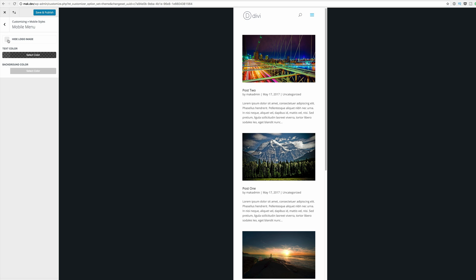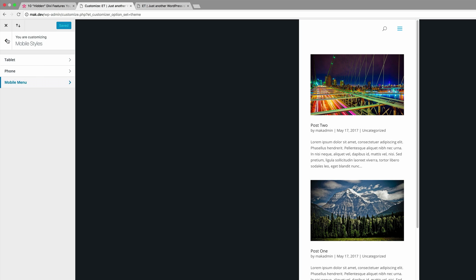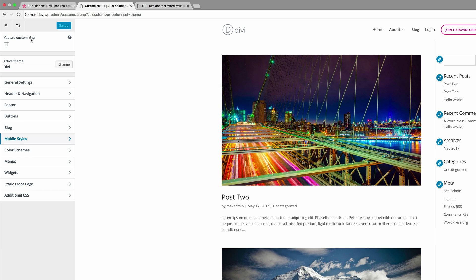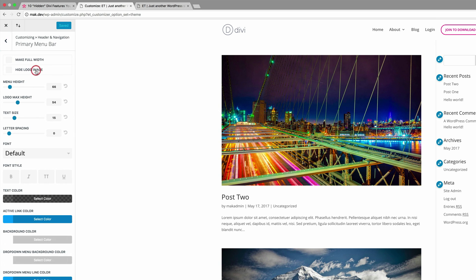Let's move on to number five: primary and secondary menu drop down animations. Okay, so let's save and publish and then let's go back to our main menu. So I'm just going to go back. So while we're here, we need to go into header navigation and primary menu bar.